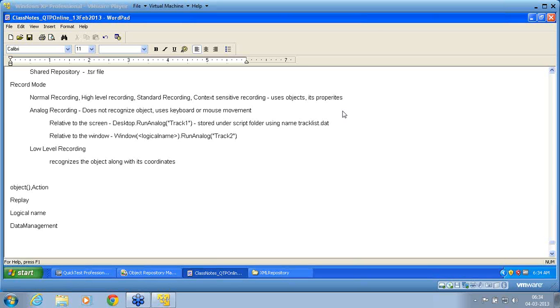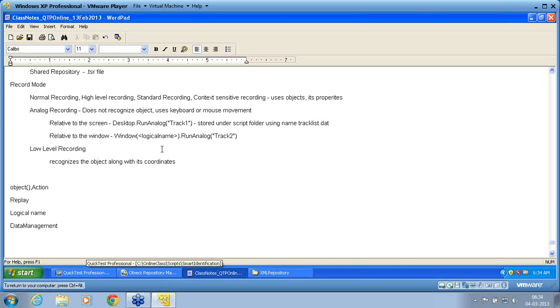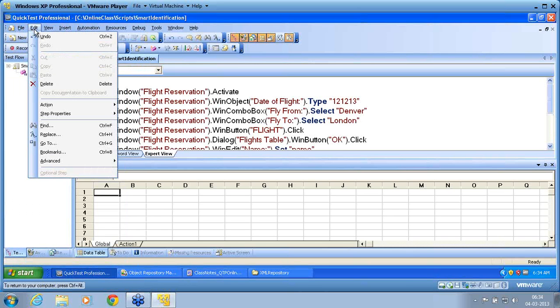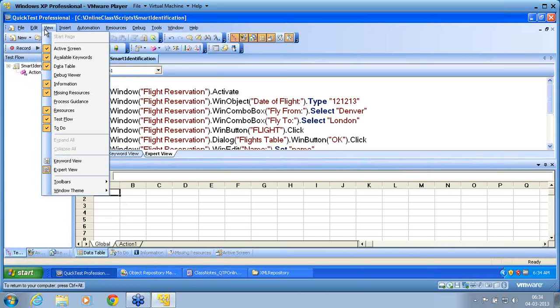What is the problem if after installation of QTP, under each menu, menu items are not displayed? I think what he is saying is about in QTP, he is talking about these menu items not being displayed.